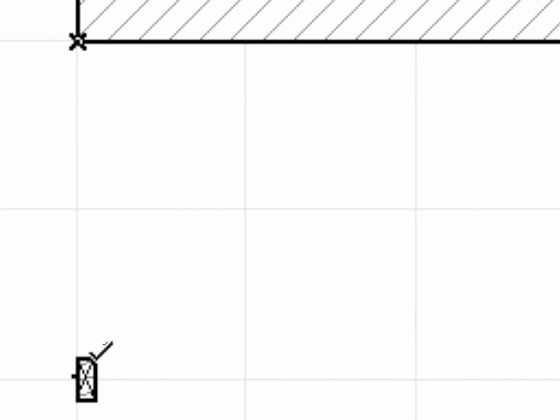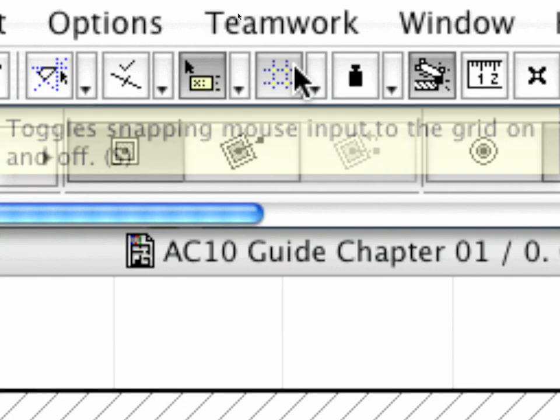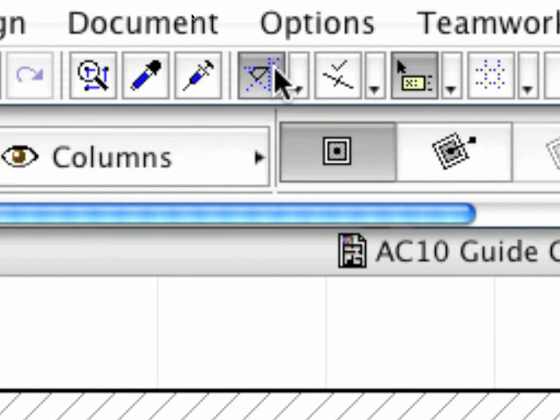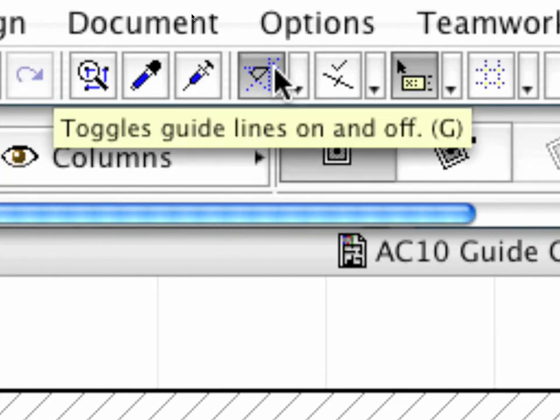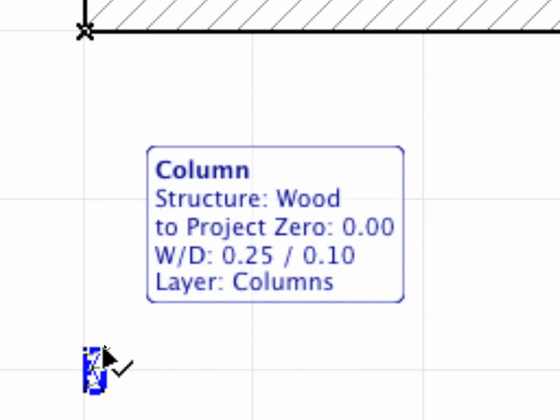After creating the first column with the help of the Construction Grid, let's switch off the Grid Snap and turn on the Temporary Guidelines, and then select the column we just placed.